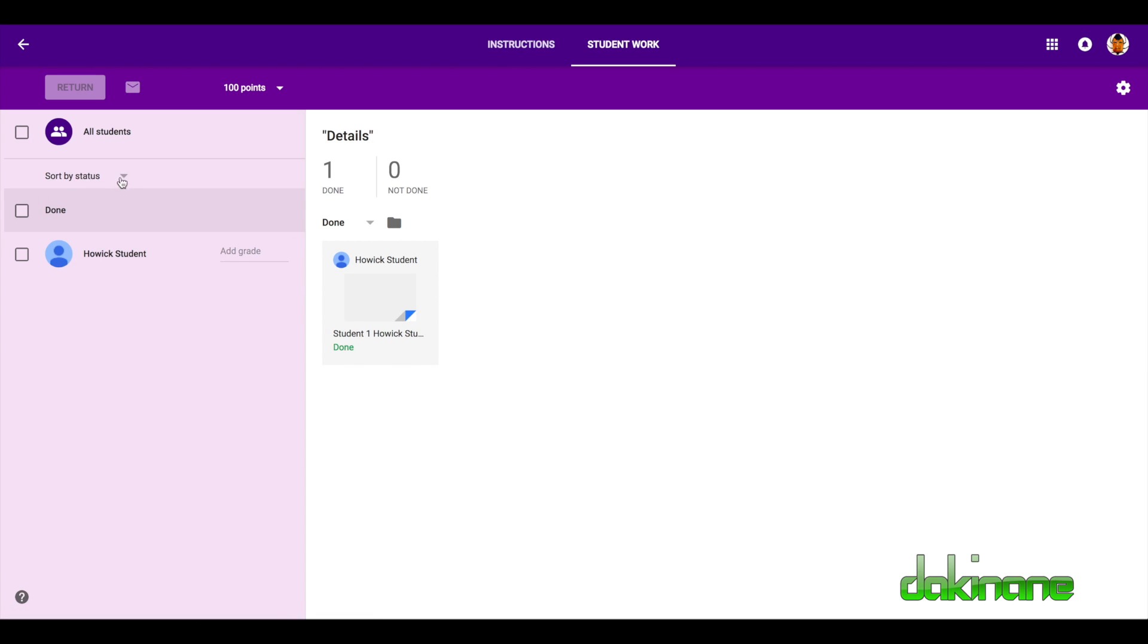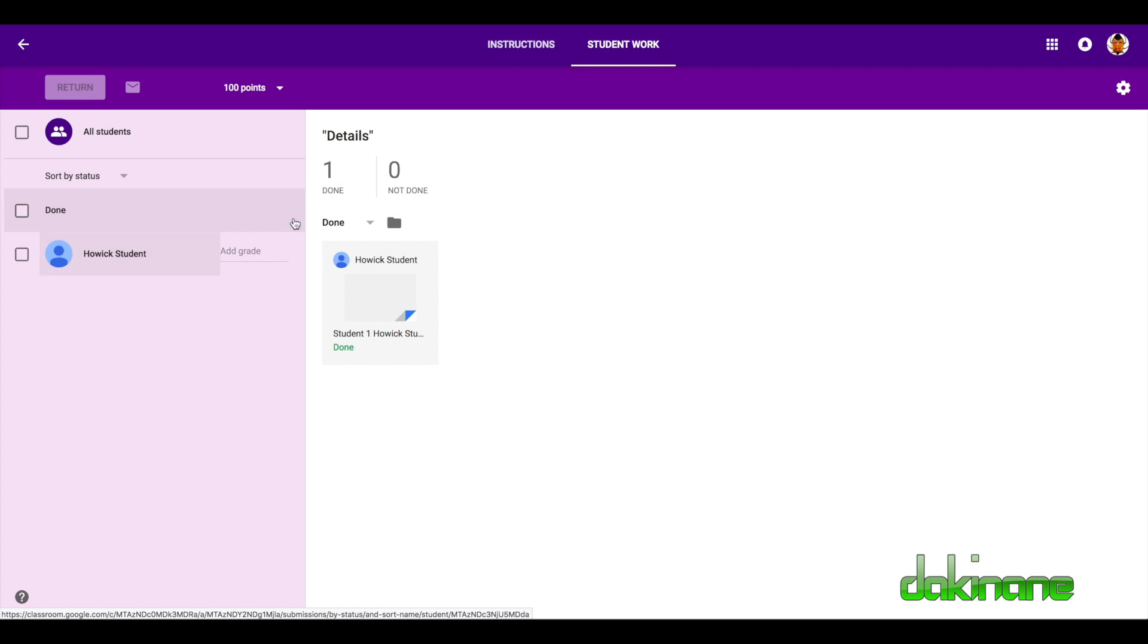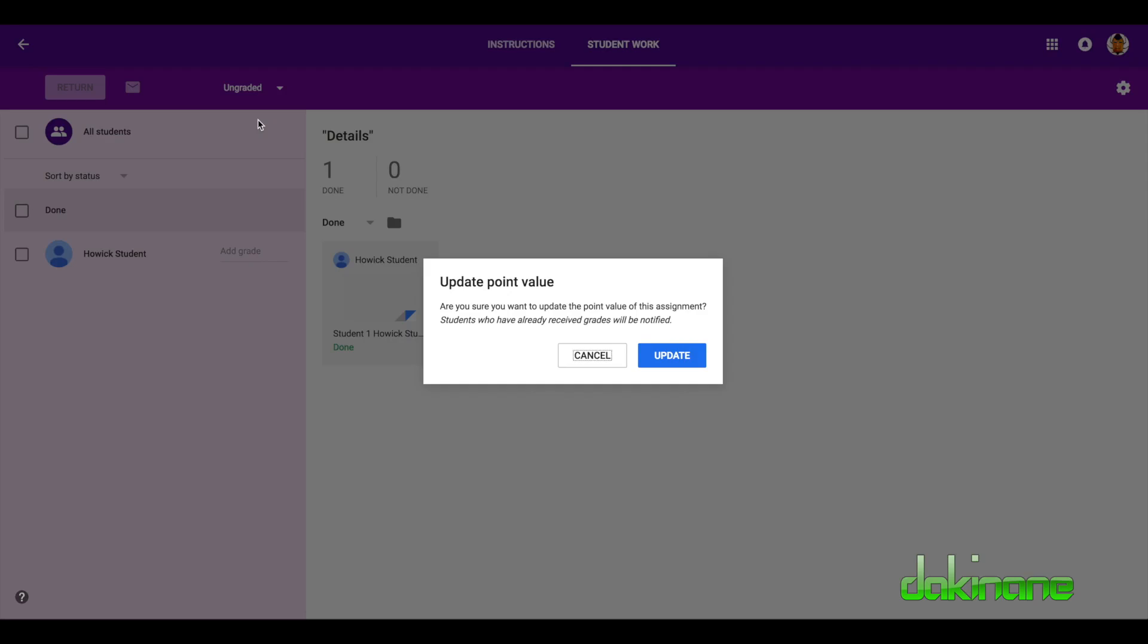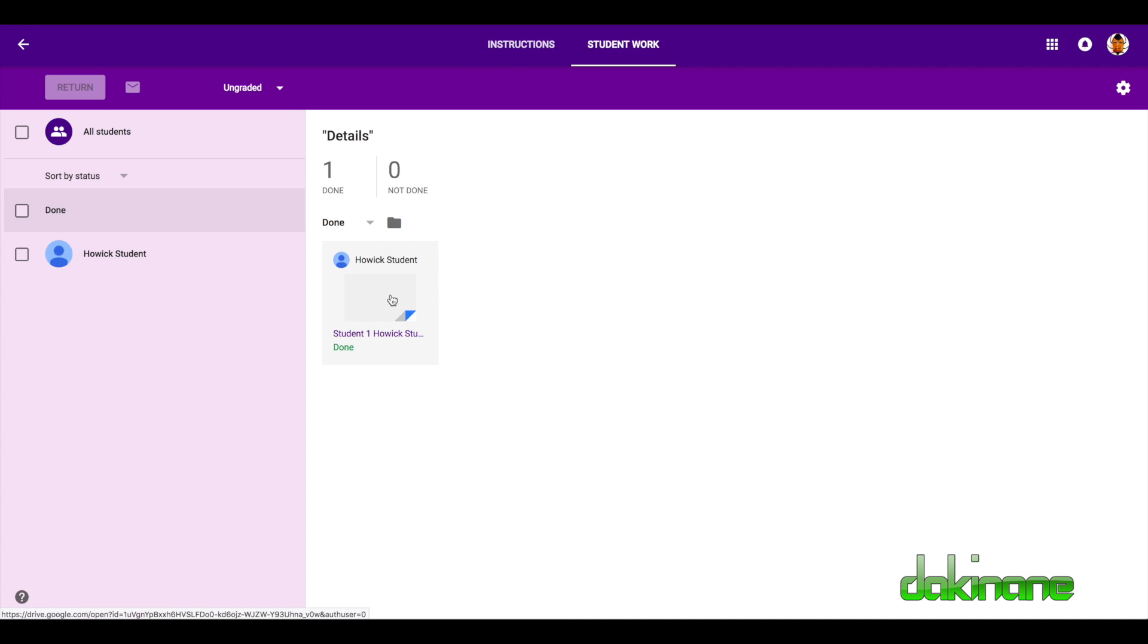And we can sort by first name, last name. We can sort by done. So now I can add a grade if I wanted to make it ungraded. Doesn't have to have a grade, but you can grade them if you wanted to give them a grade in here. But what I like to do is actually go and look at the work.